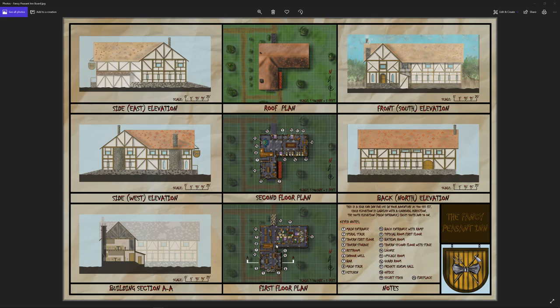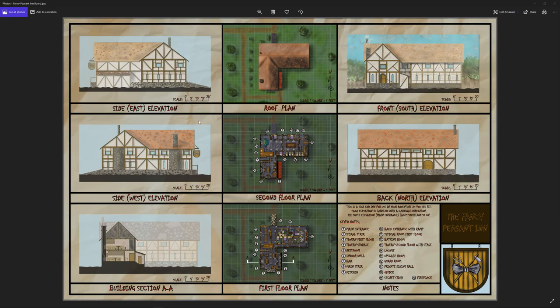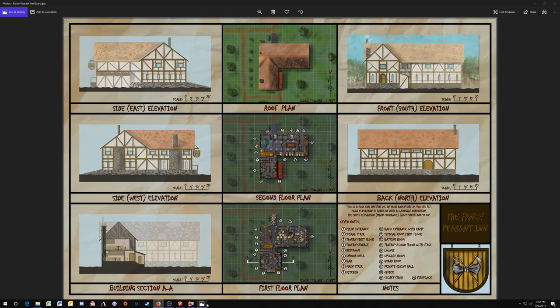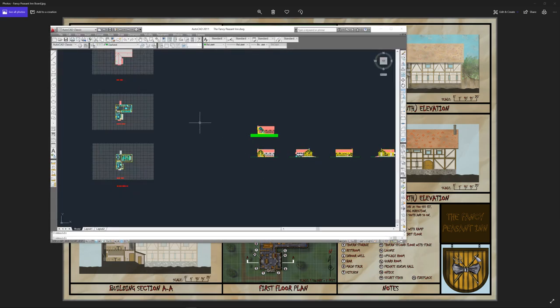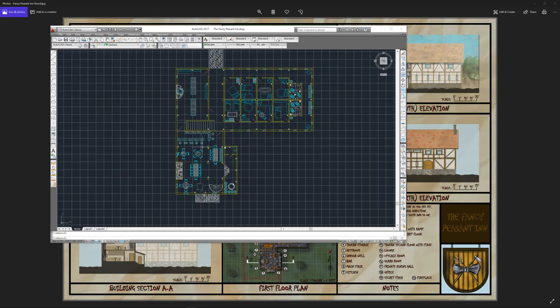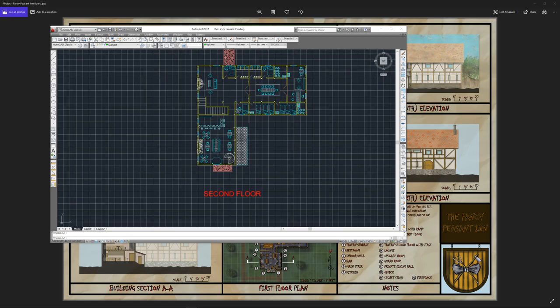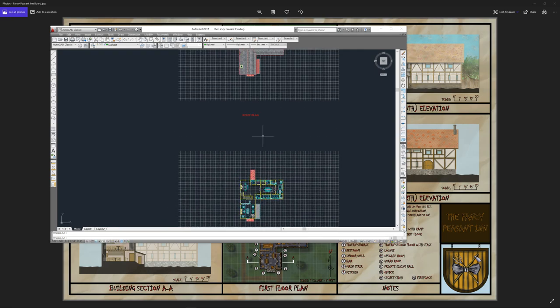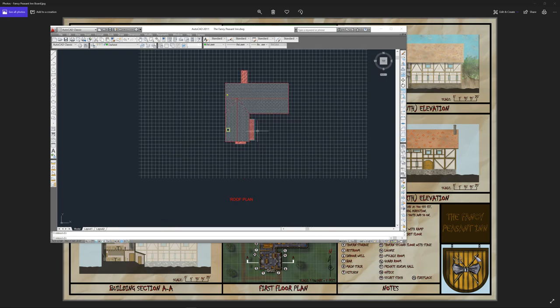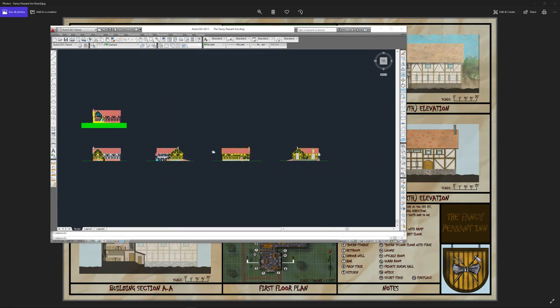So here we go, this is basically the board that has all the images from the Fancy Peasant Inn. This is for the Mutant Donkey Patreon page. We have a first floor plan here, we have a second floor plan there, a roof plan here. Everything's keynoted with all the different rooms and things. Then we have a front elevation, a back elevation and two side elevations. These drawings were generated using CAD and then Photoshop.